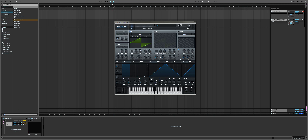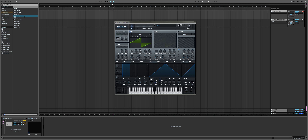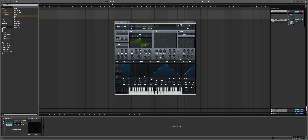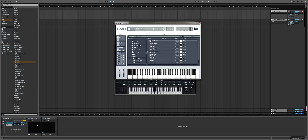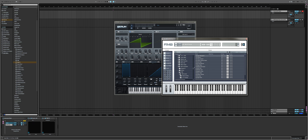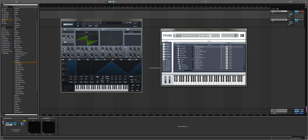Next, go to instruments again, choose External Instrument, and drop it on the MIDI Input chain. Then open FM8 FX and drop it right after Serum, or whatever synthesizer you're using.